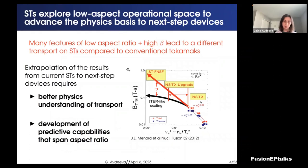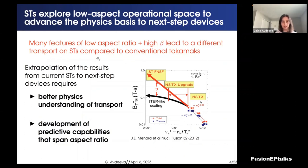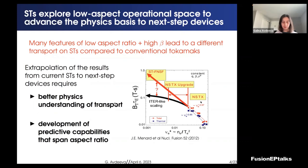Spherical tokamaks explore different operational space — the low aspect ratio operational space — to advance the physics for next-step devices. But many features of the low aspect ratio, together with high beta, lead to different transport on STs compared to conventional machines. You can see an example of the confinement scaling versus plasma collisionality, where the scaling for spherical tokamaks starts to deviate from the ITER-like scaling. To extrapolate results from current devices to next-step devices, we need to better understand the physics causing the difference in confinement scaling and develop predictive tools that span aspect ratio.